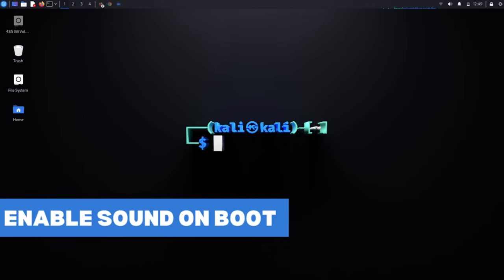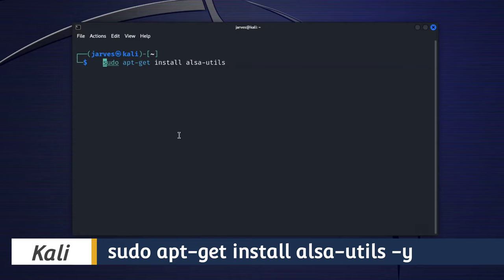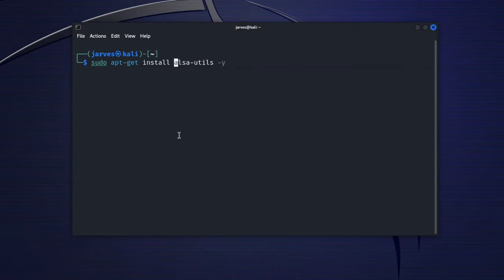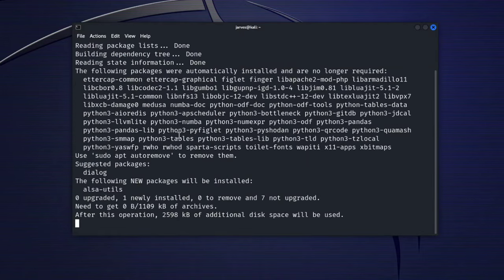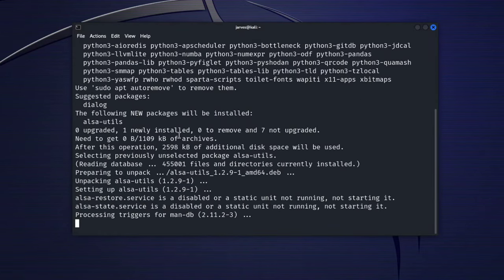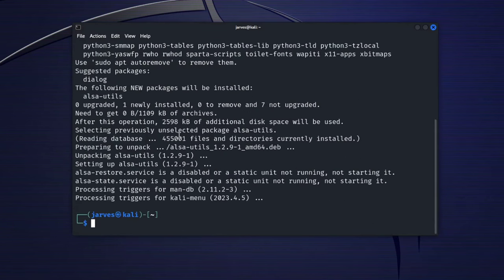Enable sound on boot. For this, we are using ALSA. ALSA stands for Advanced Linux Sound Architecture. To install it, just open a terminal and run this command. It will install ALSA into your system. It is essential for managing sound on your system. By following these steps, you will ensure that ALSA utilities are installed, which will help ensure that sound is enabled on boot in Kali Linux.